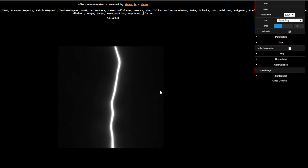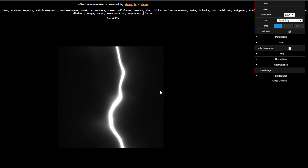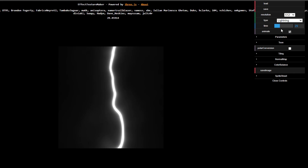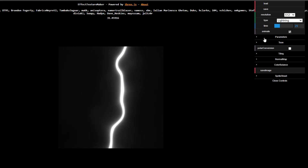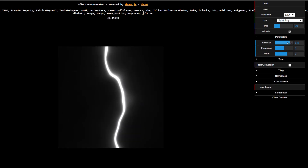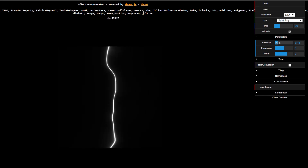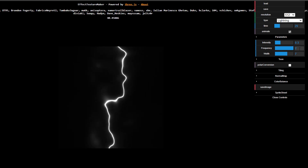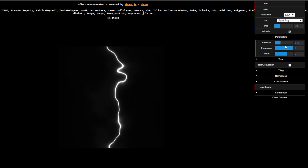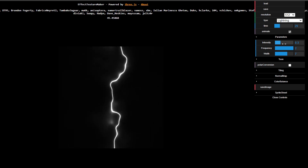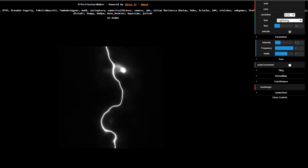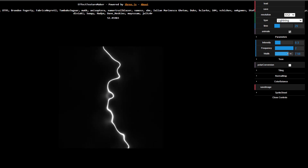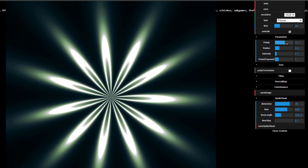At any point you can dial things back and forth and choose to play with the parameters. Within the parameters we can play with intensity — drag it down or bring it up. We can also play with the frequency, and depending on what you like to create, you can get some very interesting-looking effects. You can also play with the width, making it tighter or expanding it depending on what you want.